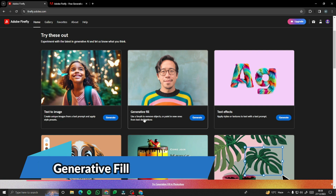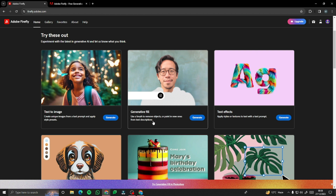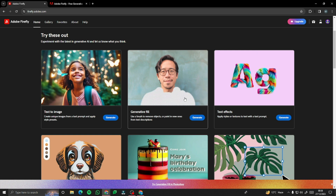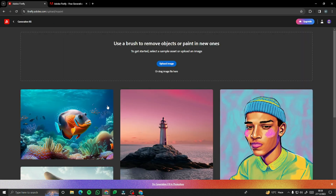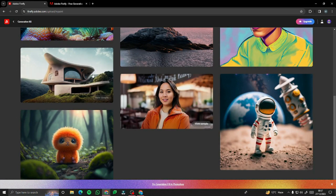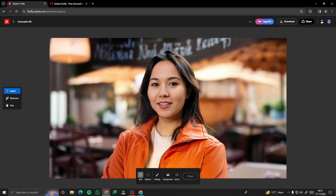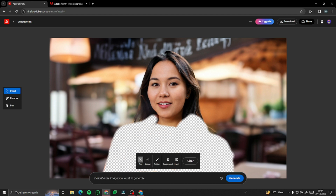The next feature is Generative Fill, where you can use a brush to remove objects or paint in new ones from text descriptions. Take a look at this sample image — it's brushing the person's shirt and providing a textual description to change it. To get started, select a sample asset or upload an image. Let's select an image of a girl, brush her shirt out, and then provide the textual description: 'blue denim jacket with shirt inside.'